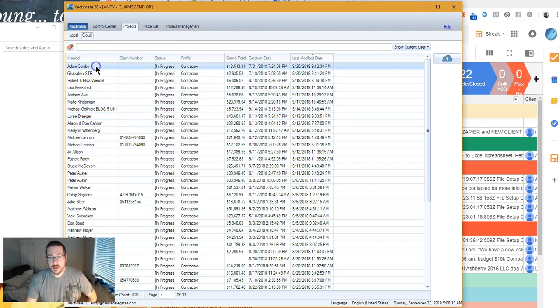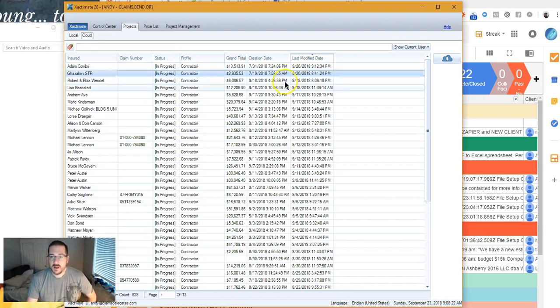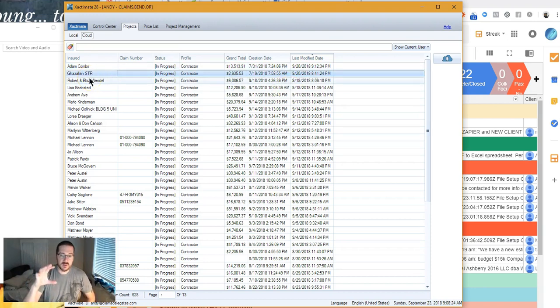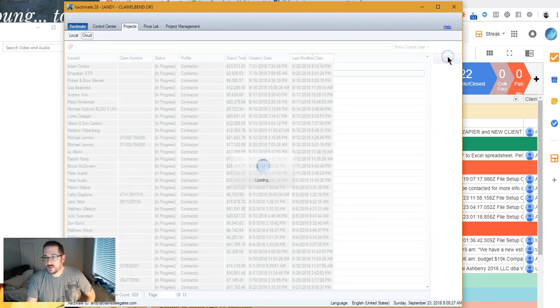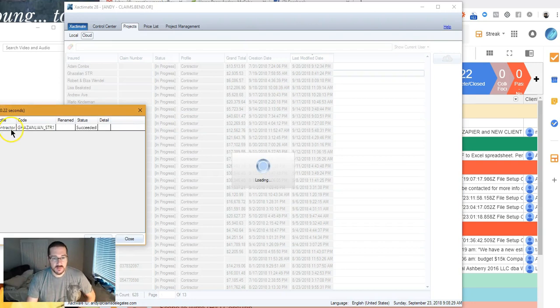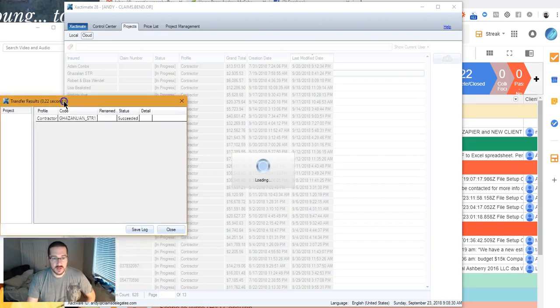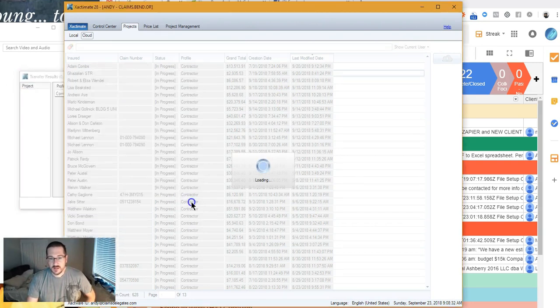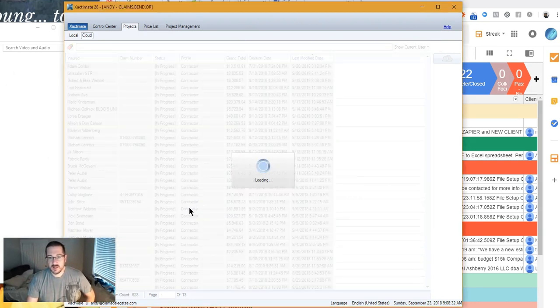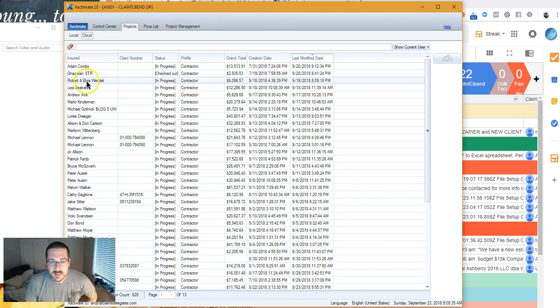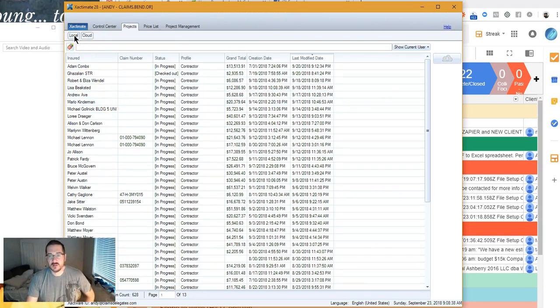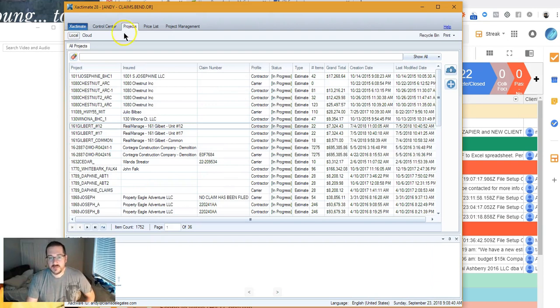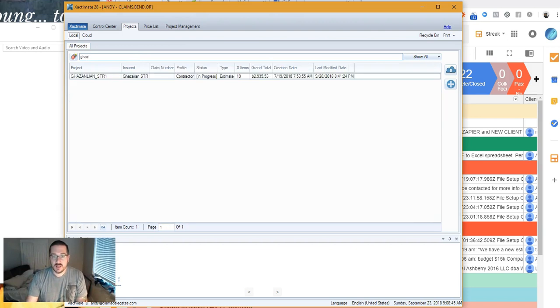So if I want this file in my desktop version so I can manipulate it here, I'm just going to come here, Retrieve from cloud. Boom. There it is. Don't need to save the log. Ghazalian. All right. Let's go back to Local. We should be able to find it. G-H-A-Z. There it is.